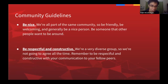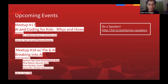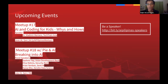We will post links on the Facebook group and the Meetup page, so please stay tuned. If you'd like to be a speaker at a future event, go to bit.ly/aipgp-speakers — we'd be happy to host you at one of our meetups.